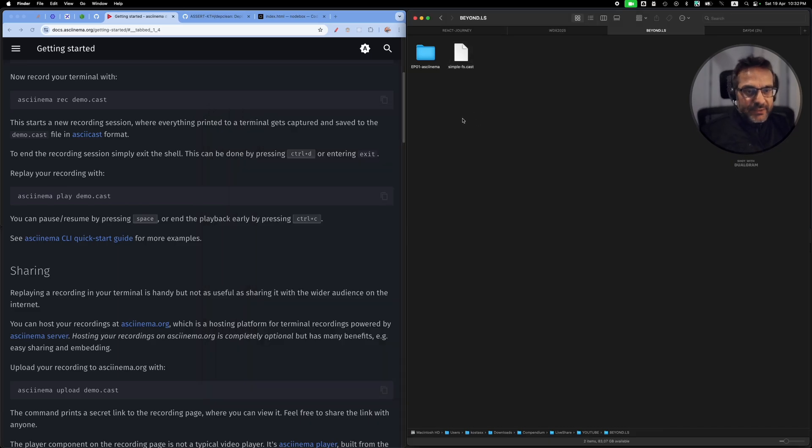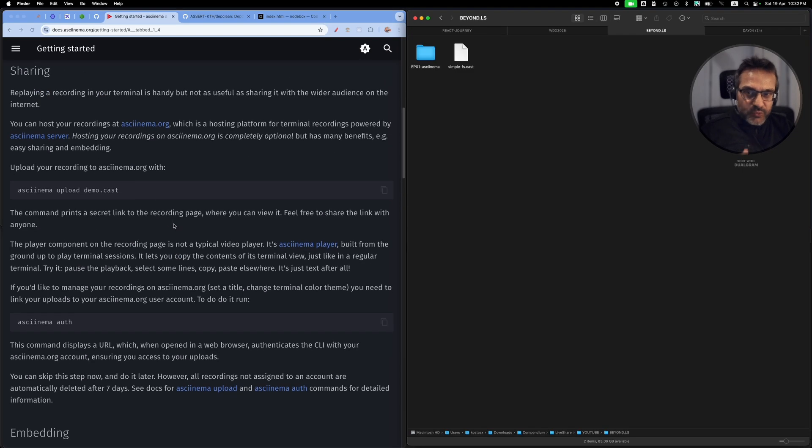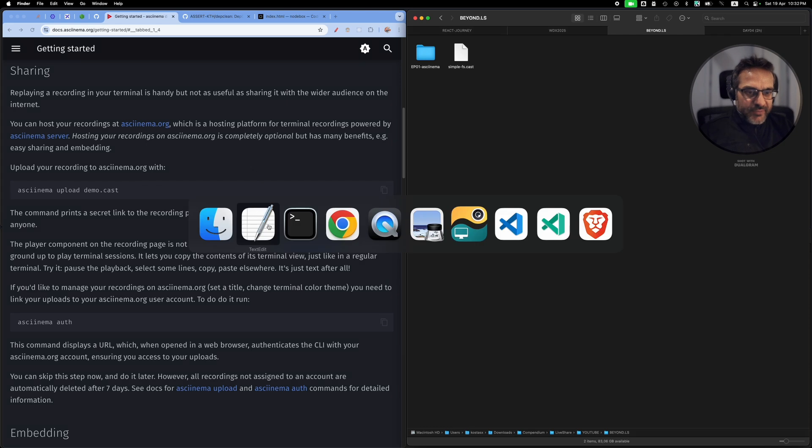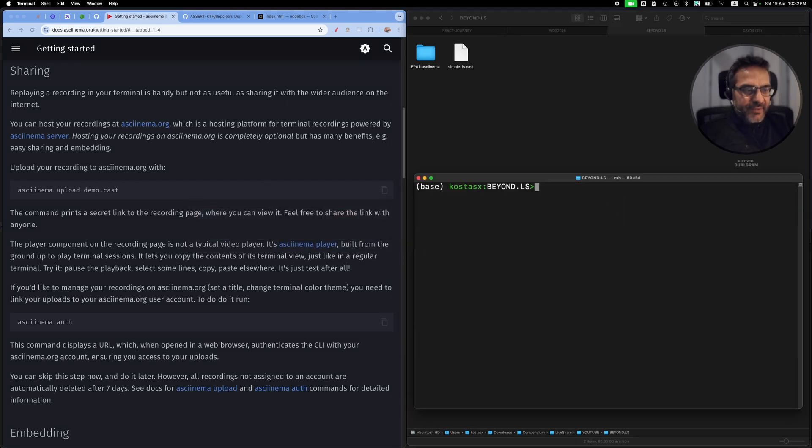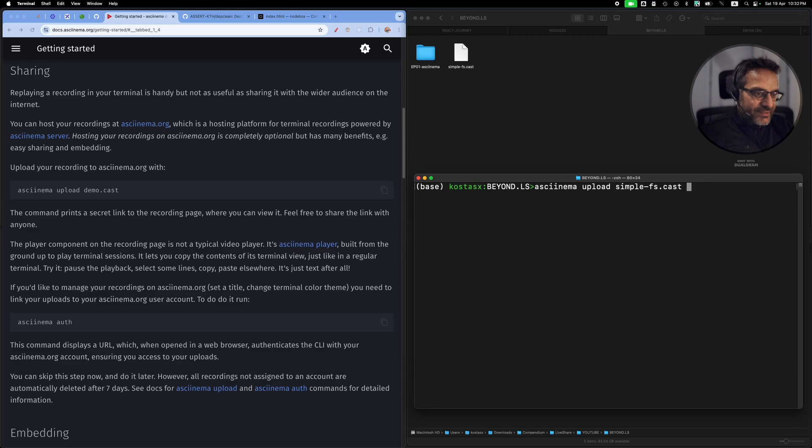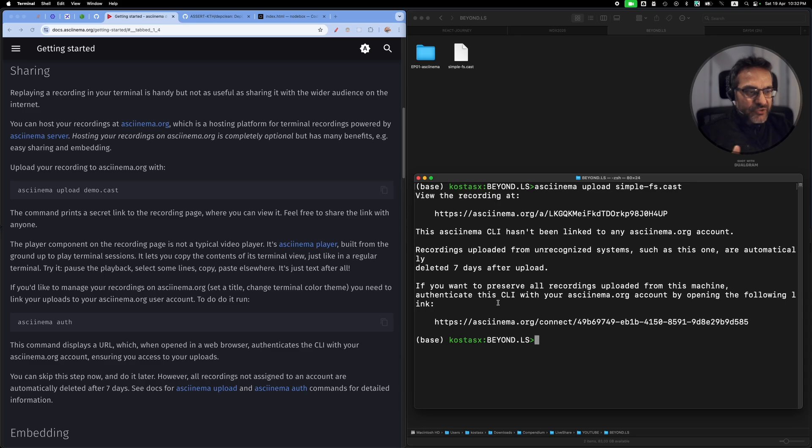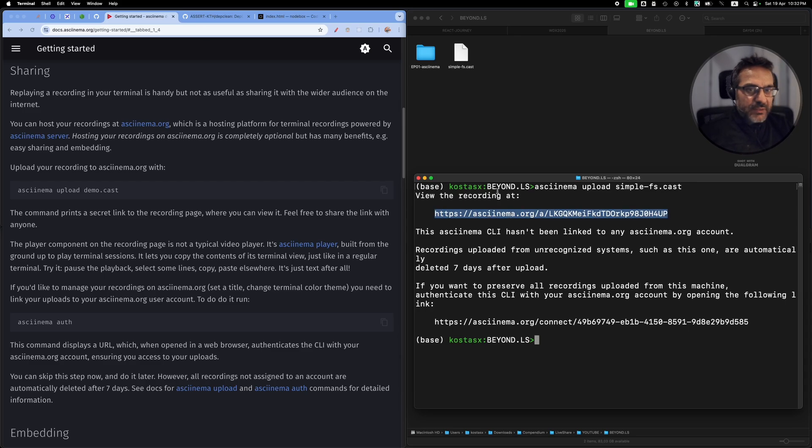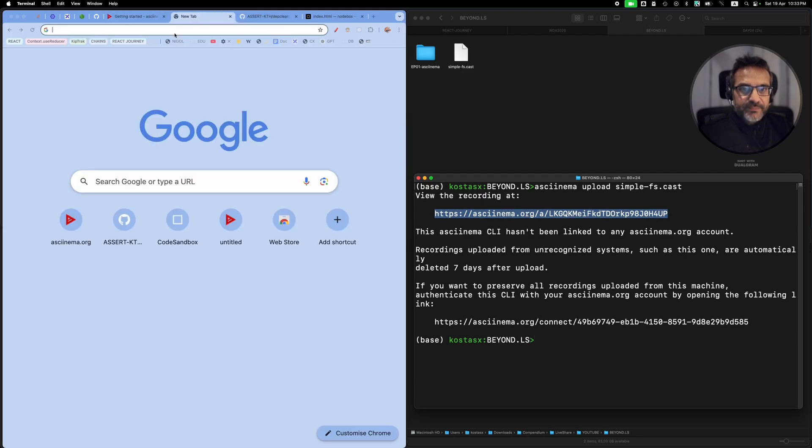This is really cool because now I can embed it in a website. There are quite a lot of ways. One of the things that I can do is I can run the command asciinema upload and then the name of the cast file, and this will upload this small file into the asciinema server. I will get this URL and I will open it up in the browser.